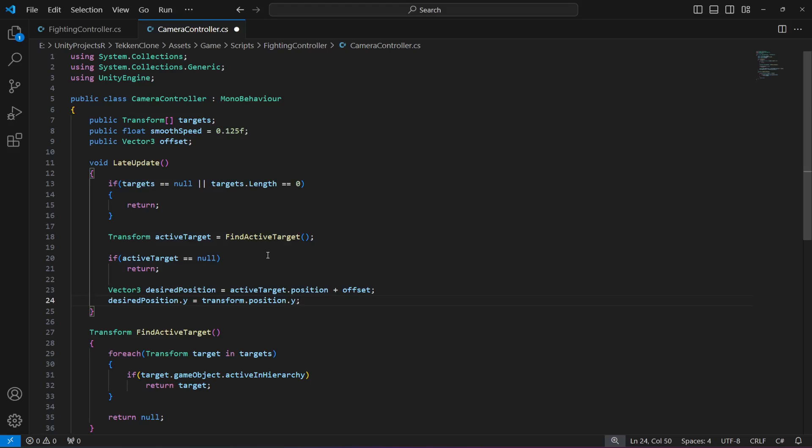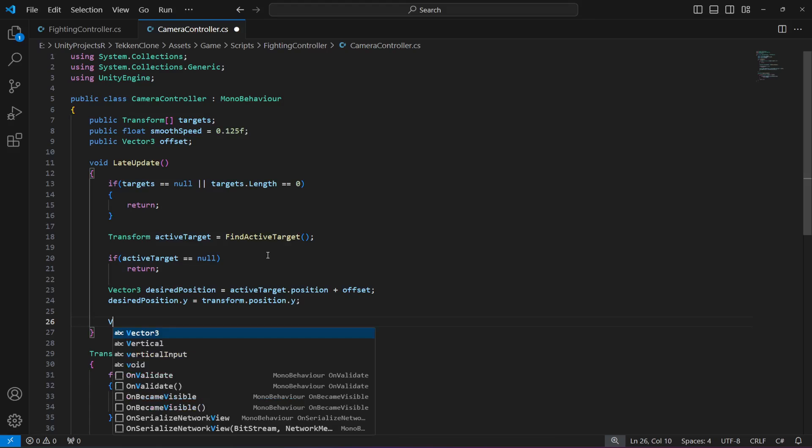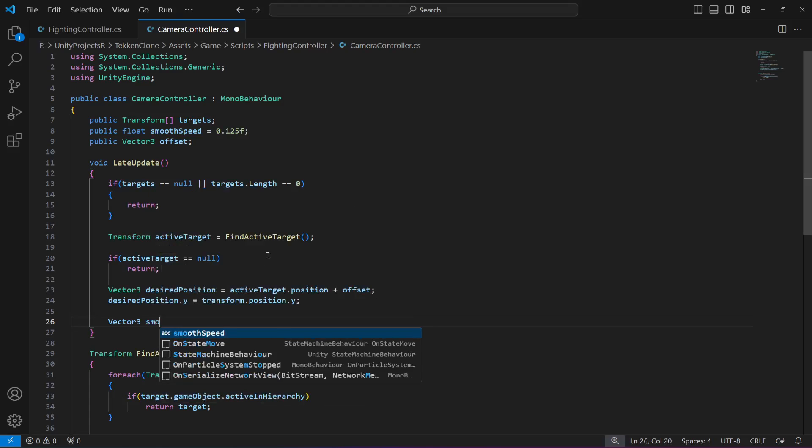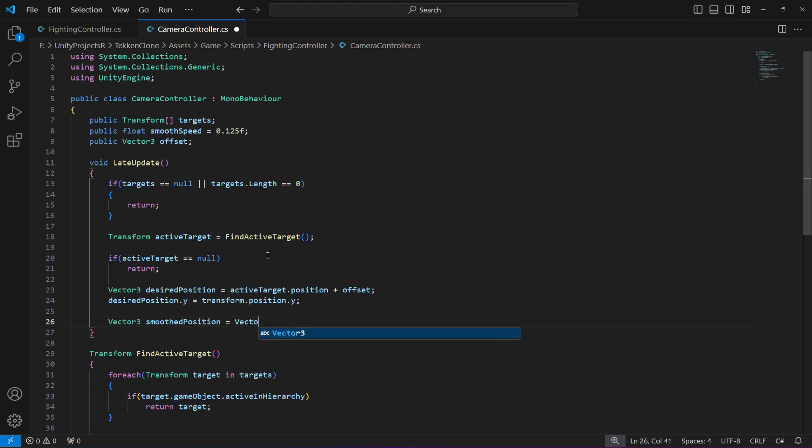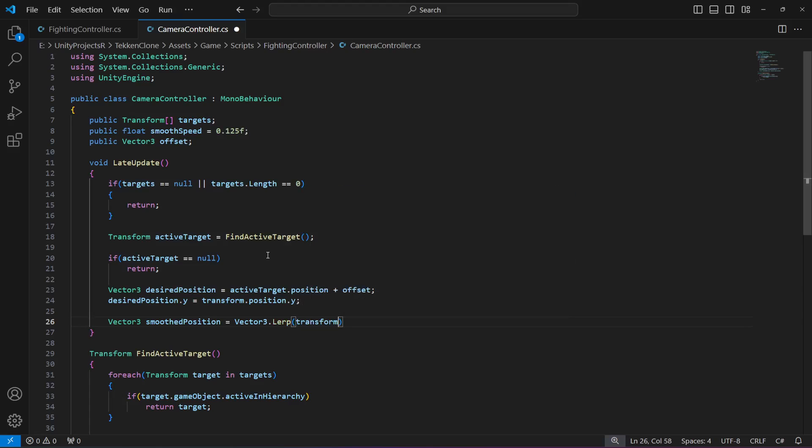After this, we will smoothly move the camera towards the desired position. Create a vector 3 named smooth position. This will be equals to vector 3 dot lerp, then pass transform dot position, the desired position, and the smooth speed.